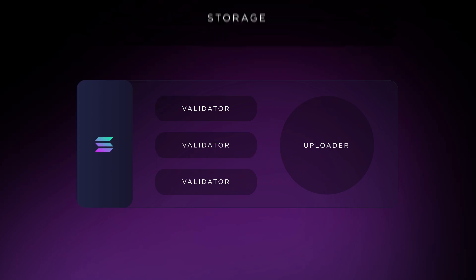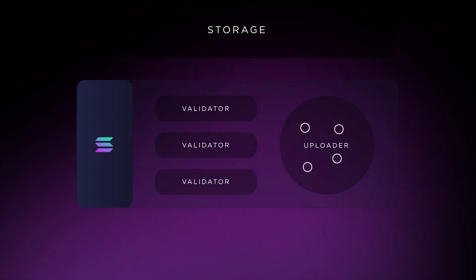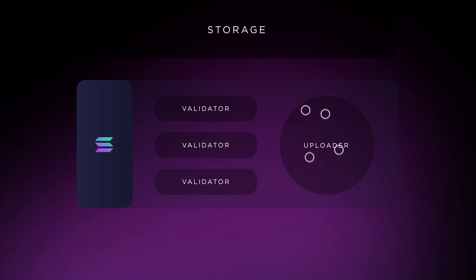When uploading data, the nodes fetch public information from blocks on the blockchain in question and upload it onto a permanent data storage solution like Arweave. Then other nodes come in to vote on the data's accuracy.